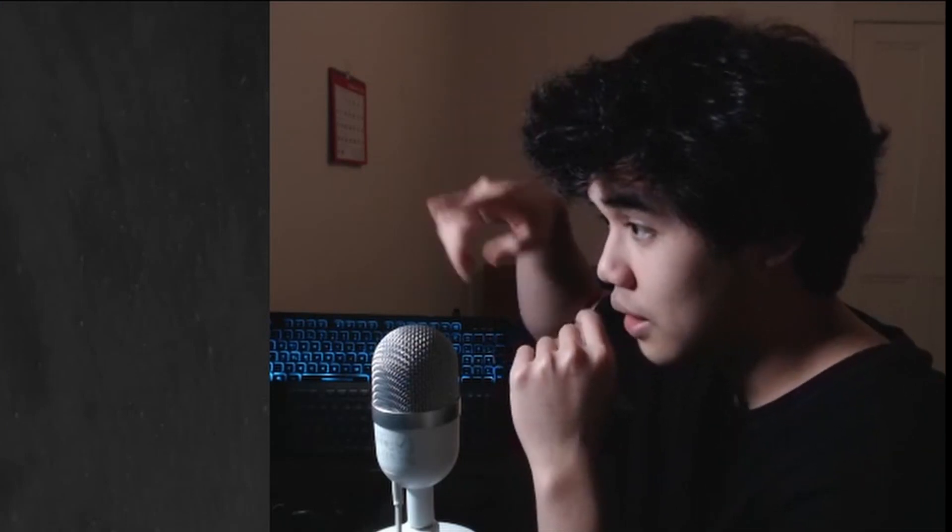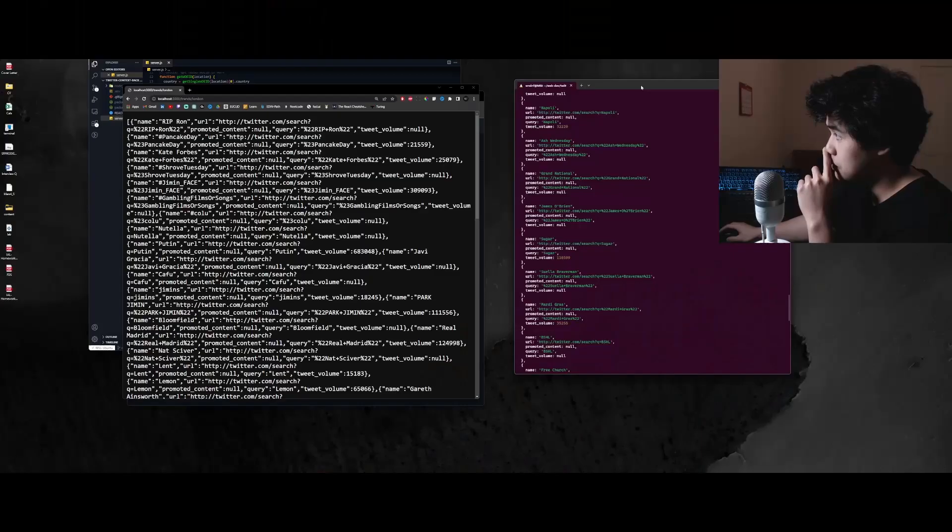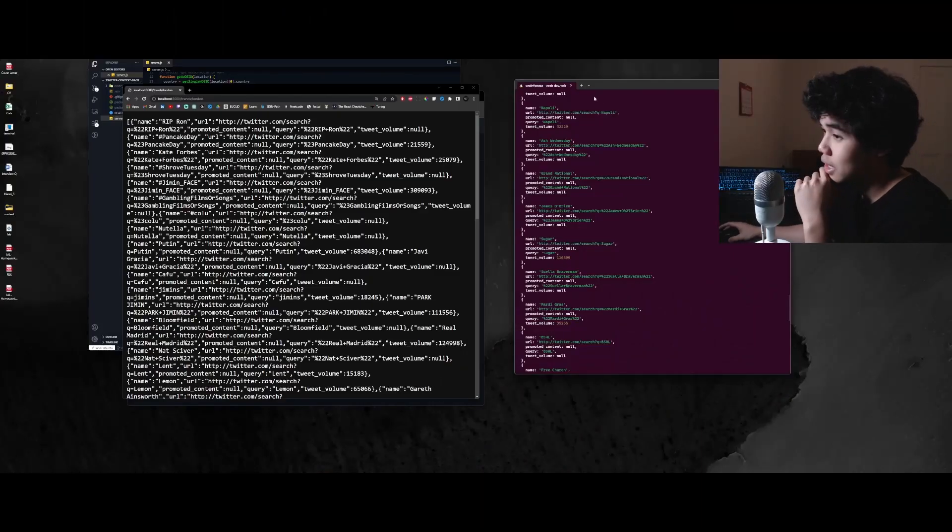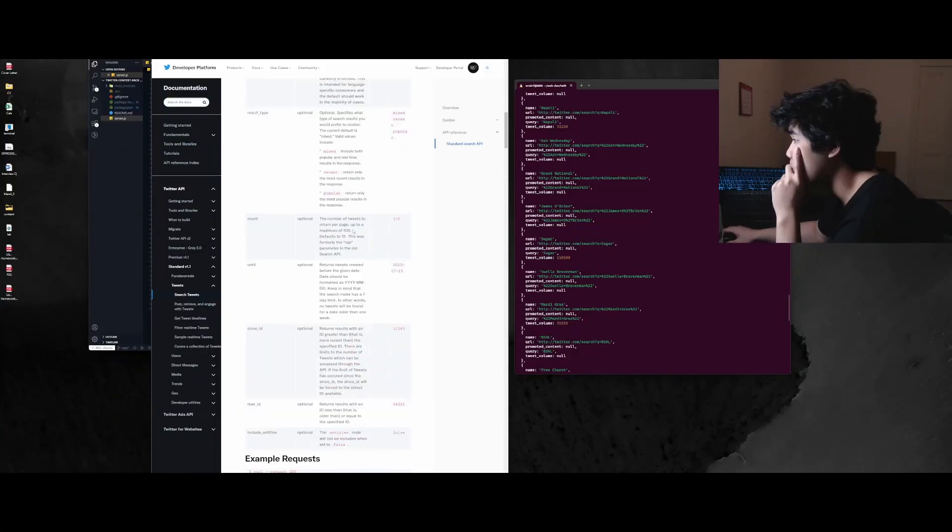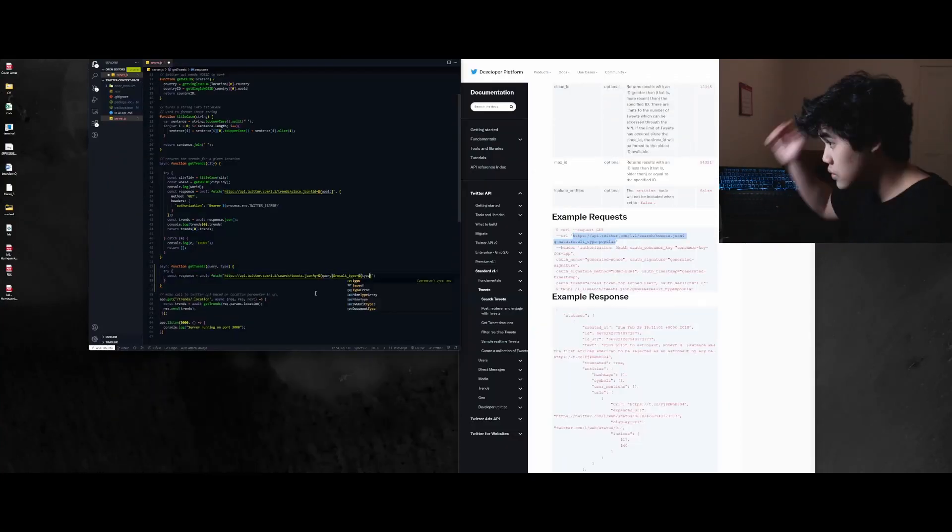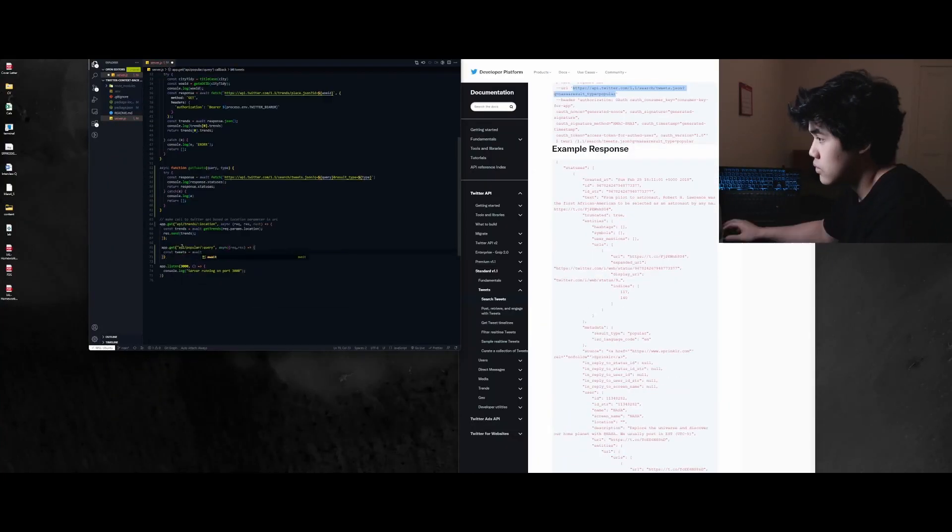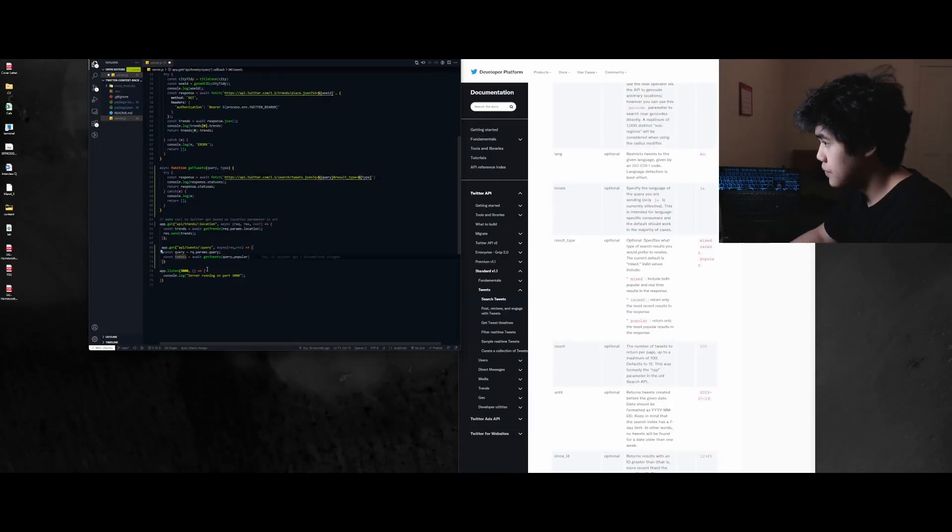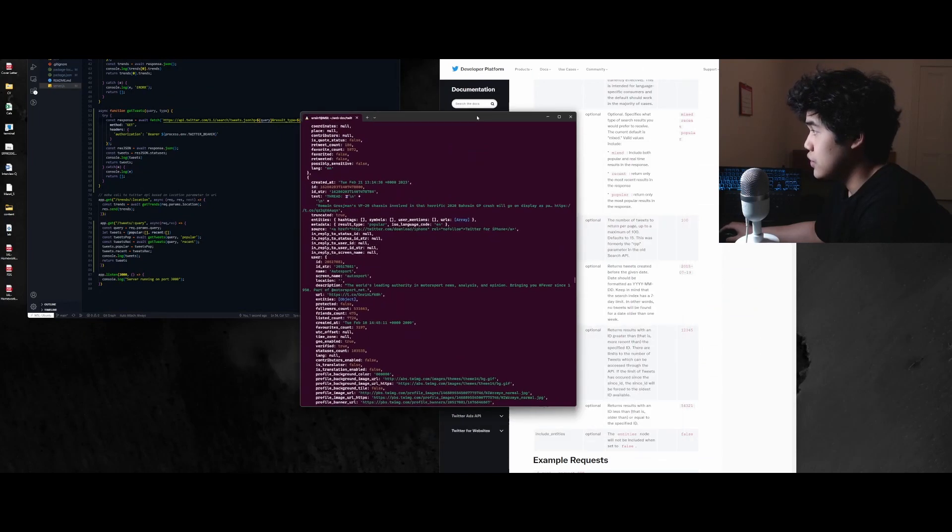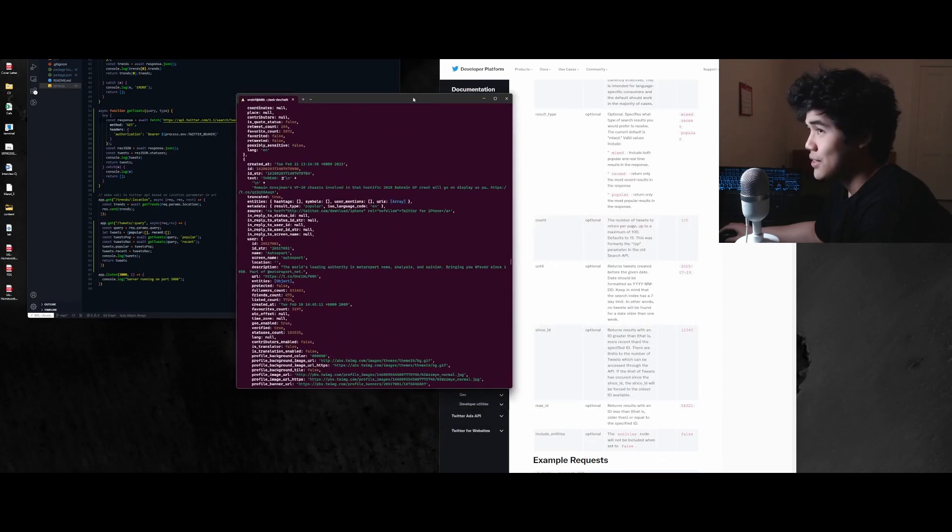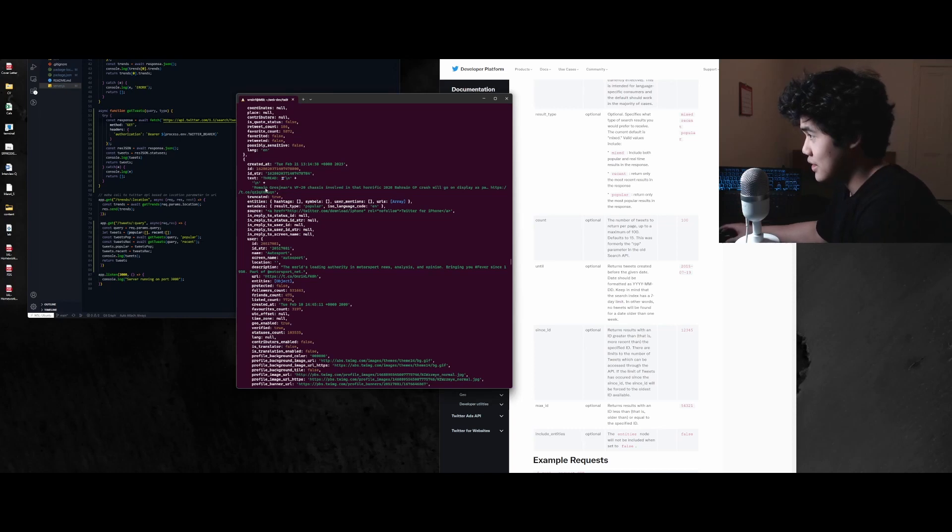Next, I'm going to develop the functionality to get the recent, oldest and most popular trends based on the name of the trend. All right. So I've just finished developing the function where we can get the tweets based on the topic.